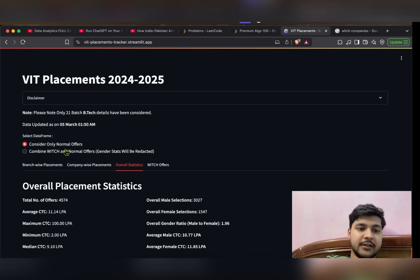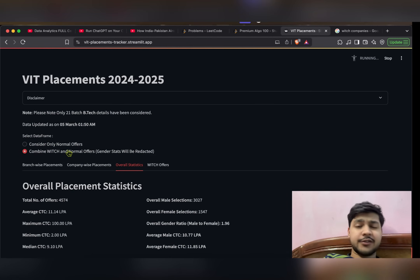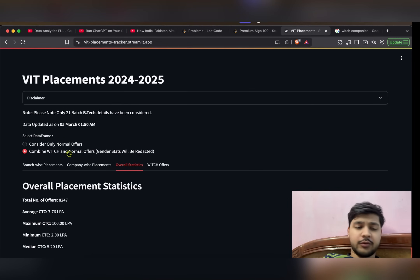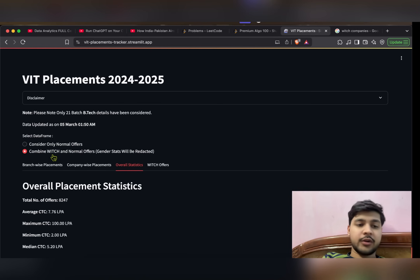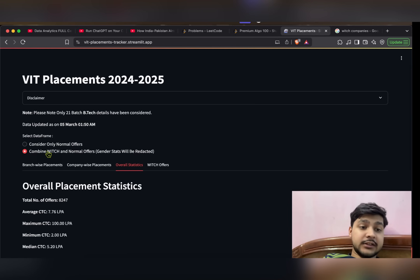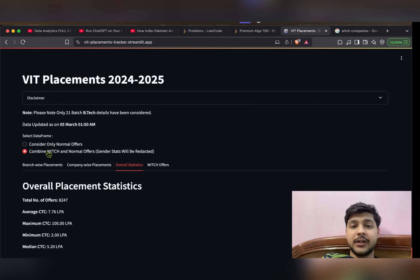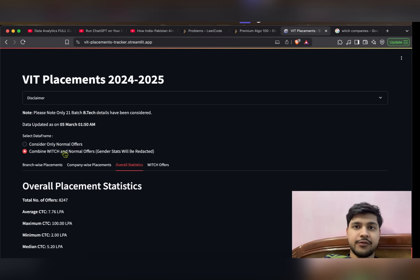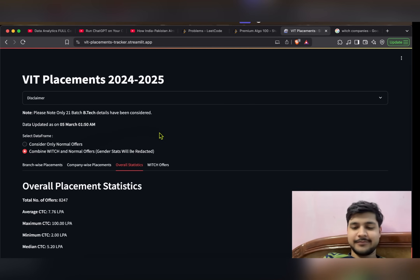One more thing I'd like to add is about WITCH companies. WITCH stands for Wipro, Infosys, TCS, Cognizant, and HCL Tech. These are the companies that recruit the maximum number of students and are known as mass recruiters.